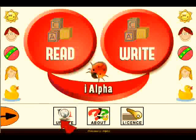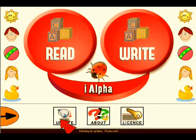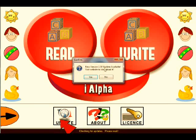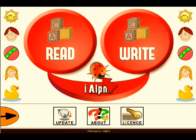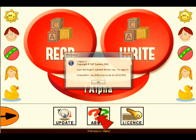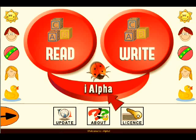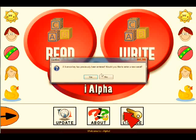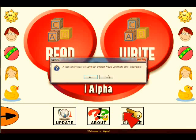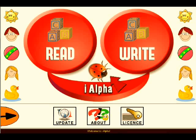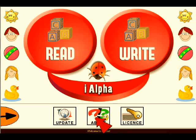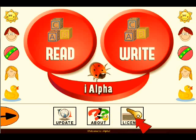You can then check for updates online, read program information, and enter a license key. It's all simple — just follow the on-screen instructions.